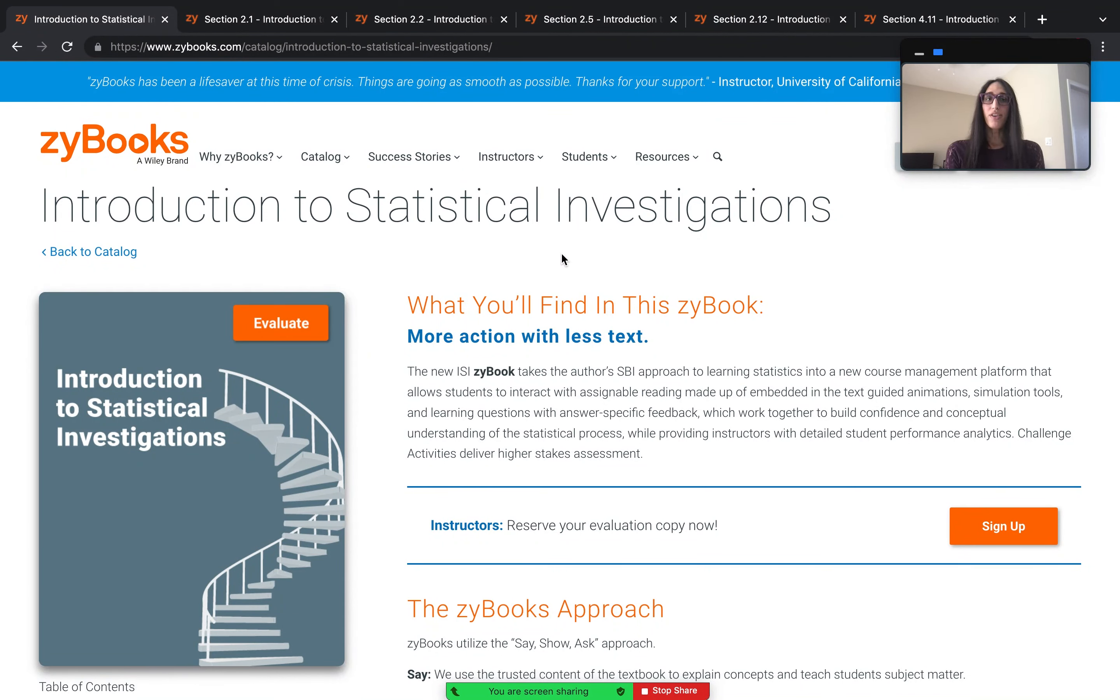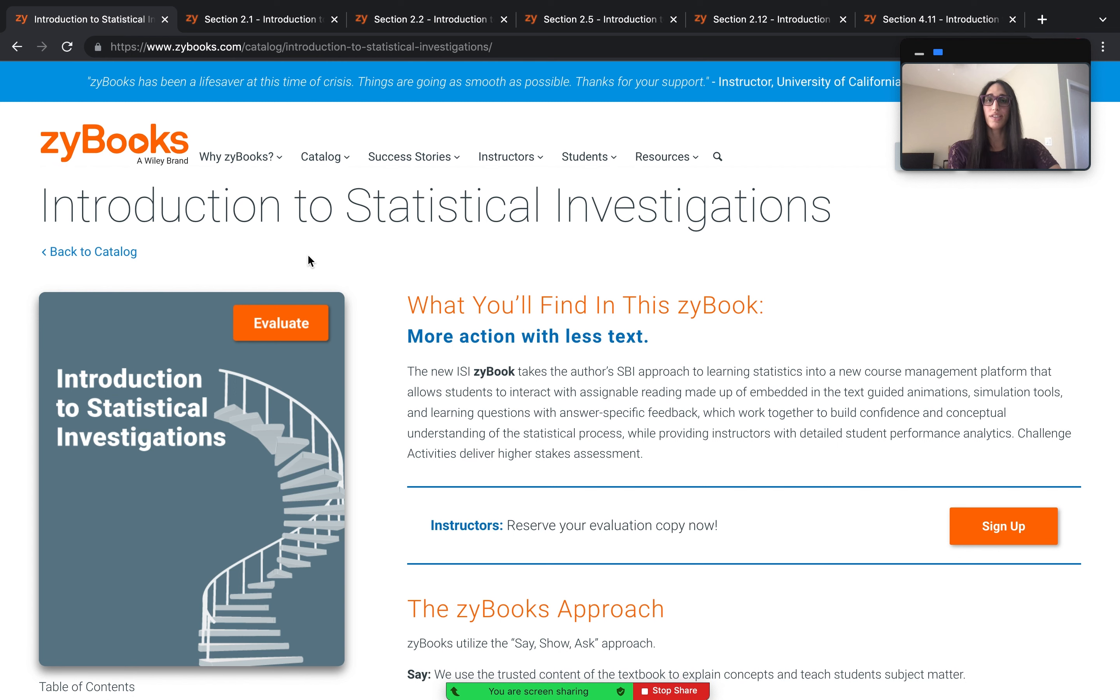Hi, I'm Dr. Ayla Sanchez, Senior Content Developer for Statistics at Zybooks, and today I'm going to talk to you about Simulation ZyTools and the Introduction to Statistical Investigation Zybook.